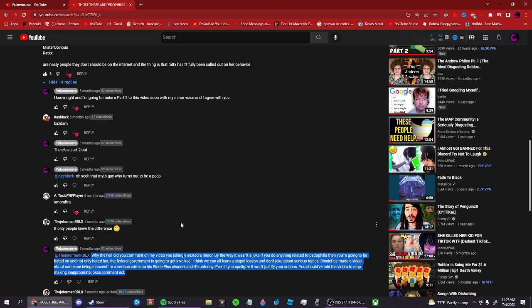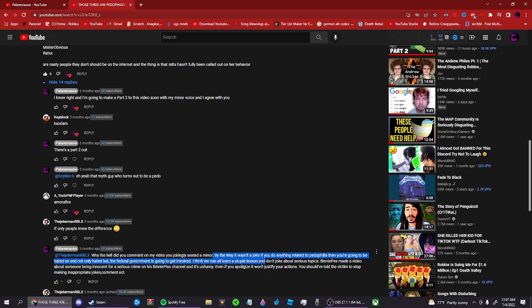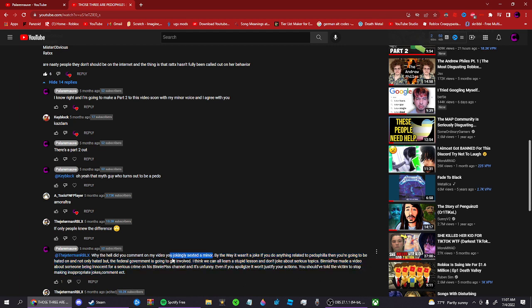Why the hell did you comment on my video when you jokingly texted a minor? By the way, it wasn't a joke. You could do anything relating to pedophilia and you're gonna be hated on. But not only hated, but the federal government will get involved.